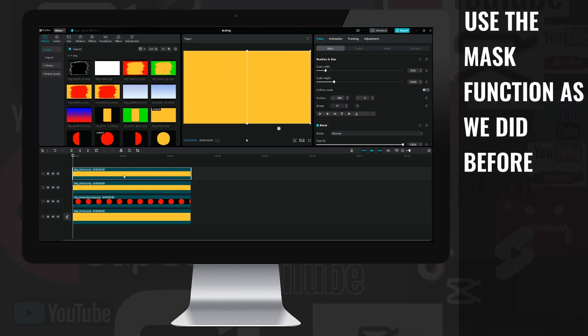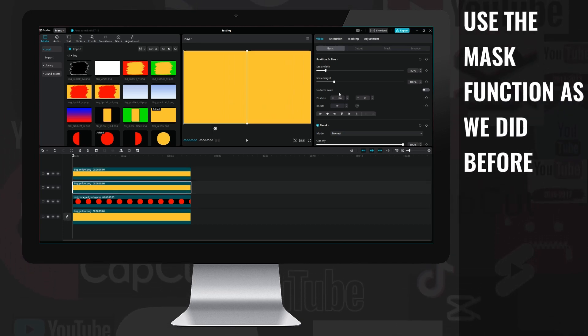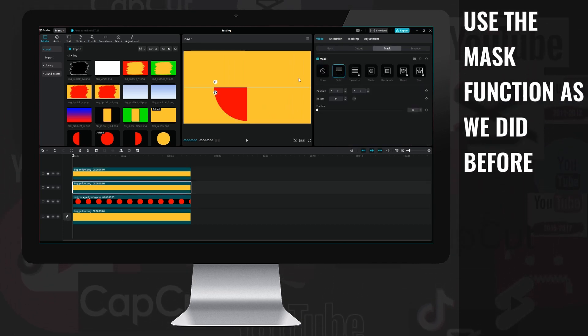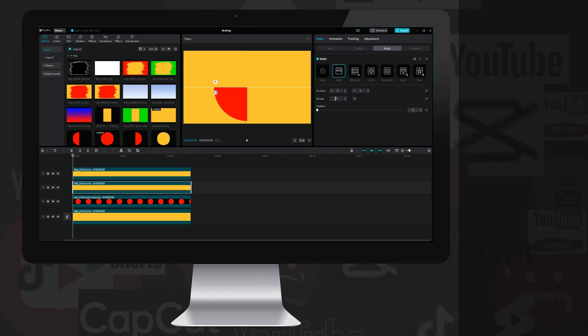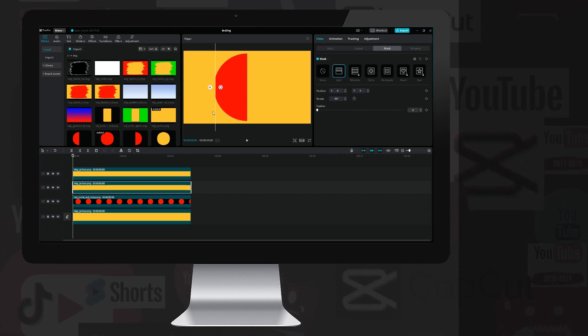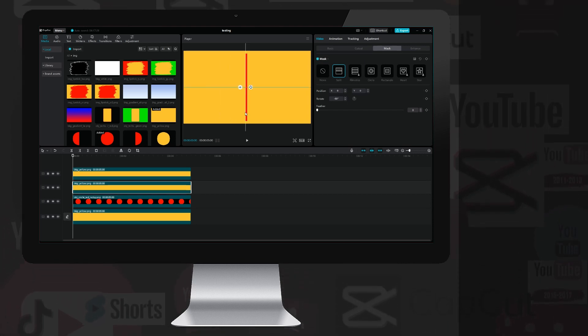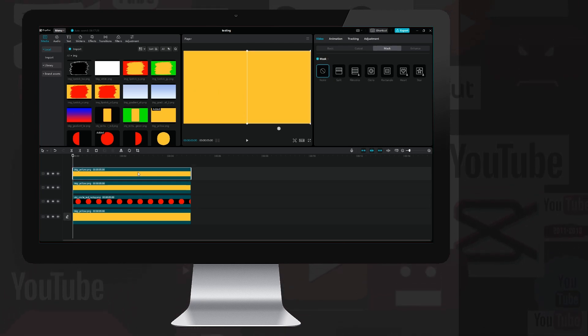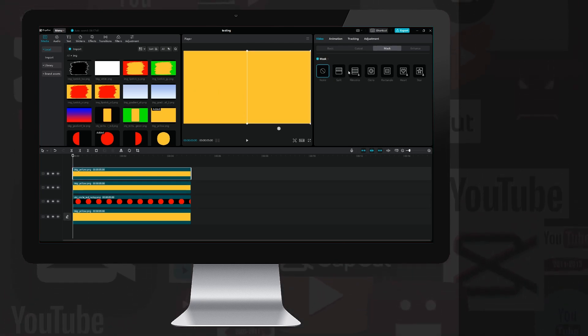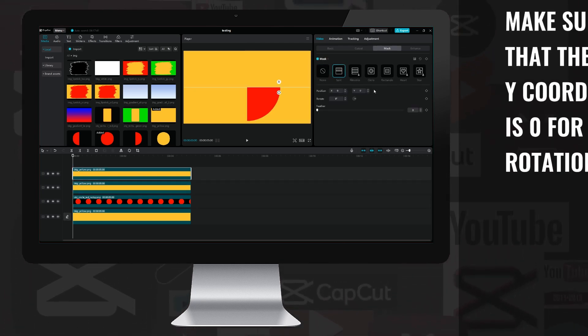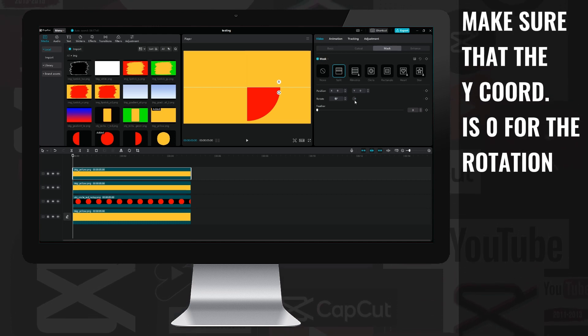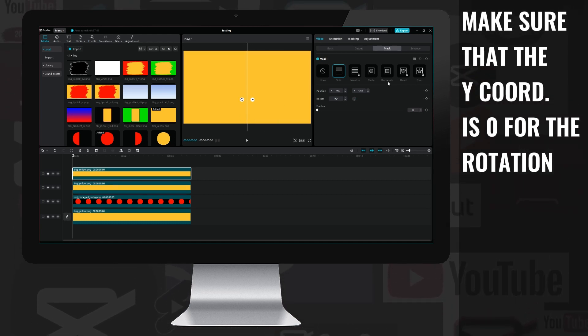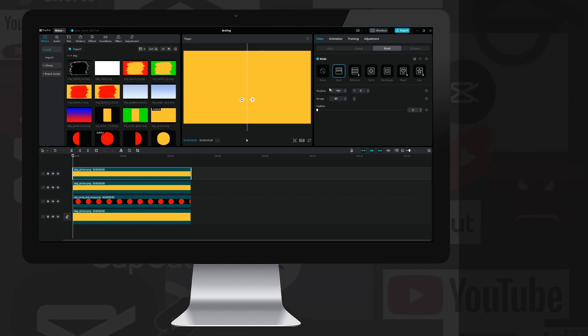I select the left layer and hide it with the mask/split function by dragging it to the center and rotating it by minus 90 degrees. I do this with the right layer as well, but here I rotate it by plus 90 degrees and also drag it to the center, making sure that the y coordinate remains at zero, otherwise the rotation will not be in the center.